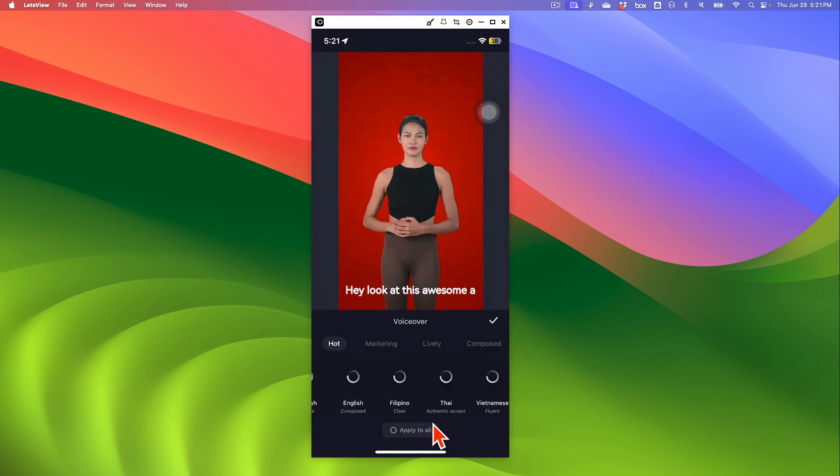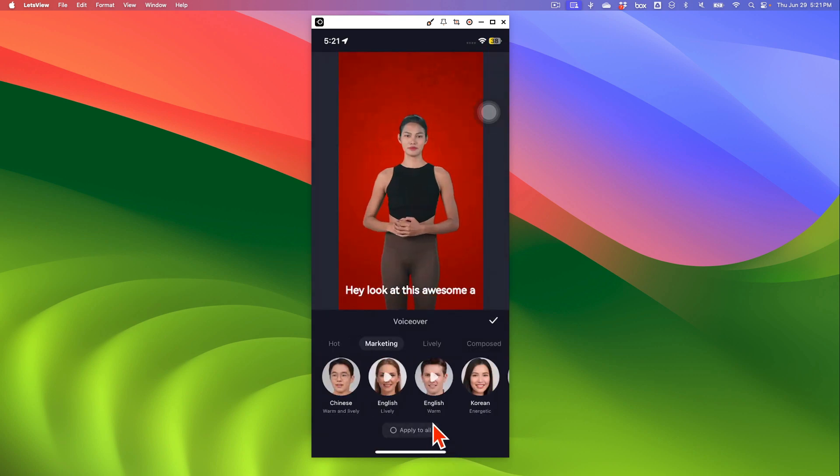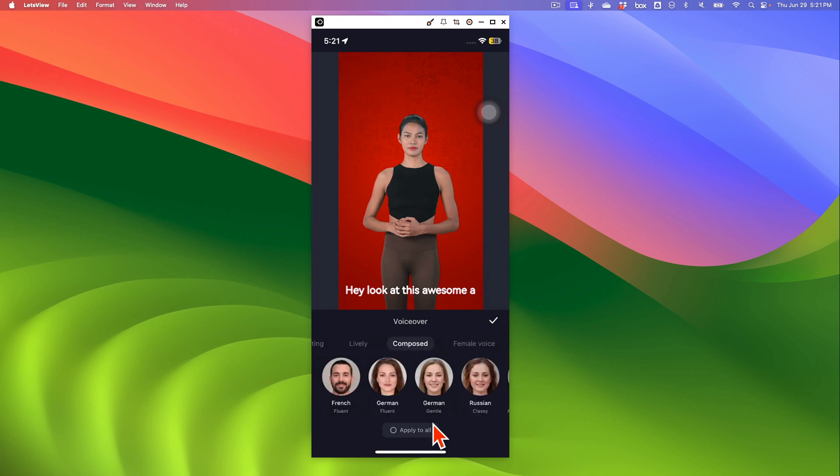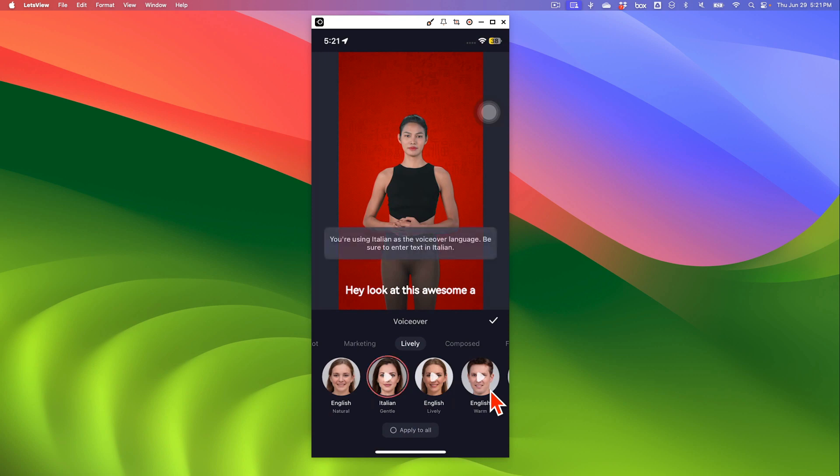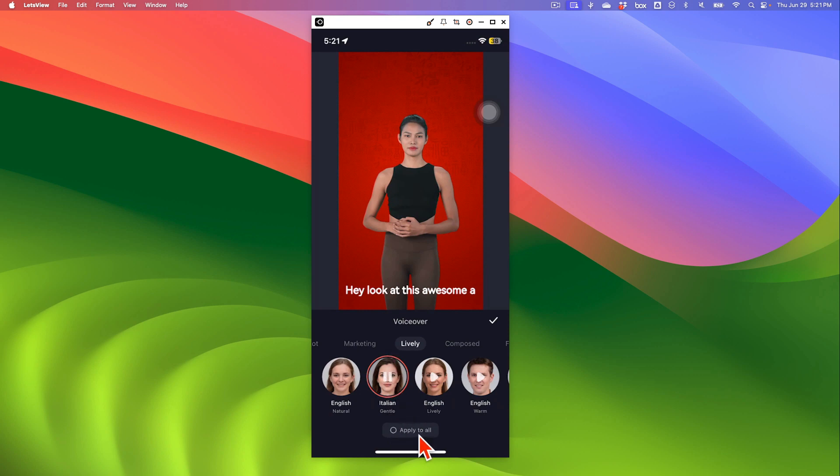Next step right here in the customization bar at the bottom, voiceover. So you can pick different options here, marketing, lively, composed, and you can pick male or female. You can also, when you click on play, you may not be able to hear it right now because I'm recording this, but you can hear the actor or the actress that you pick for voiceover. I'm going to click on apply all and then check.